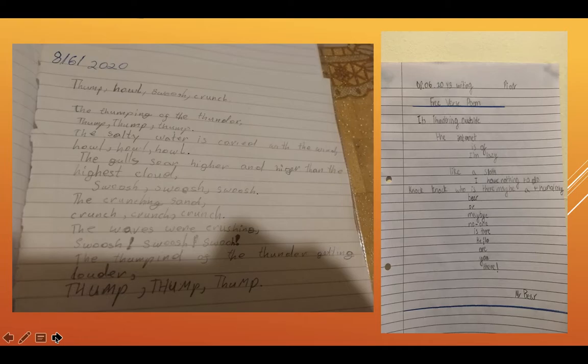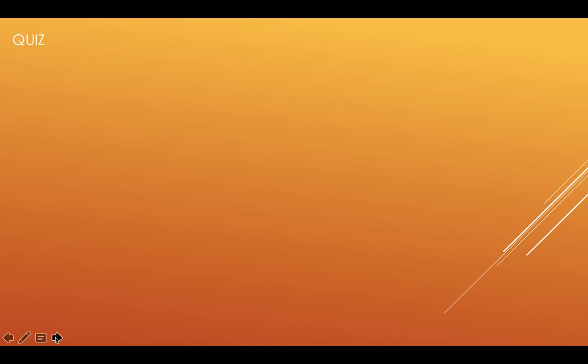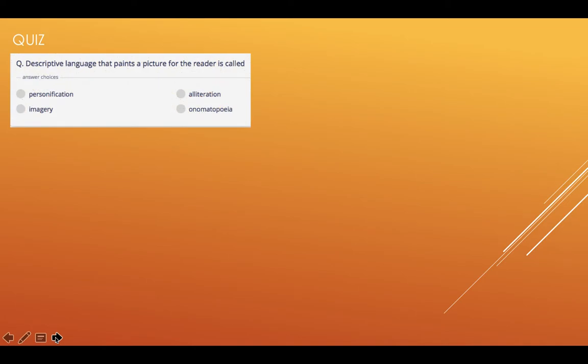So there you go. Well done to everyone. People, I can happily say, are using poetic devices very well in their poetry. Well done to you. So let's start the quiz before we look at our work today. You can write the first letter of the word. Descriptive language that paints a picture for the reader is called — is it personification, alliteration, imagery or onomatopoeia?